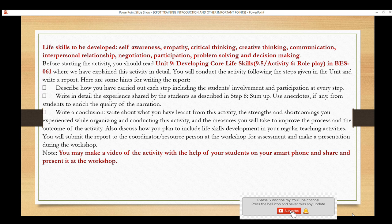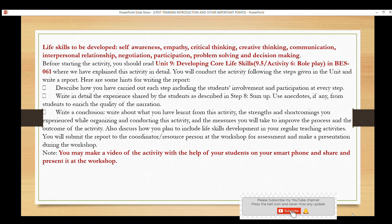Write all these things in detail. Also mention how you are planning to integrate life skills into your regular teaching activities — for example, if you are teaching a story or a Science topic, how you are developing self-awareness or critical thinking in students. You can also make small videos of this activity which will be useful during your presentation. This completes the first activity — bring this report with you in detail.